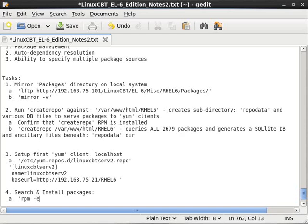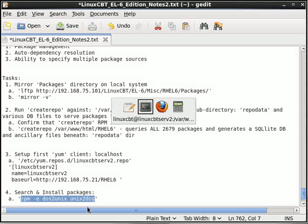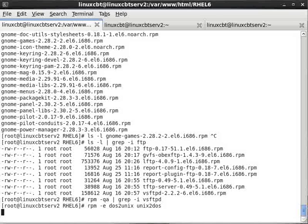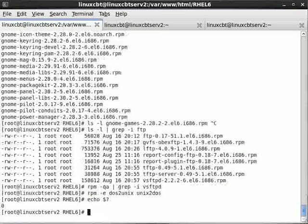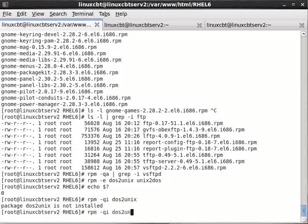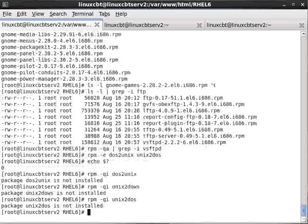So RPM -e DOS to UNIX and UNIX to DOS — let's get rid of these packages. Because if we install vsftpd we might be inclined to begin studying it, so we don't want to do that. Let's echo the exit status. So now presumably both of those packages have been removed. Let's RPM query info DOS to UNIX and UNIX to DOS — so both have been removed.